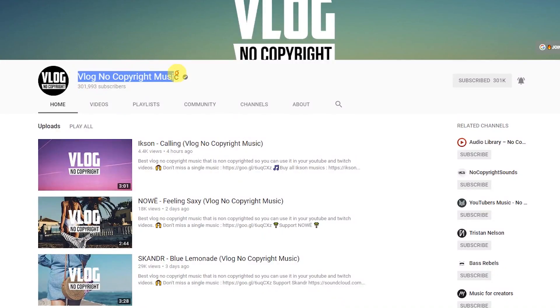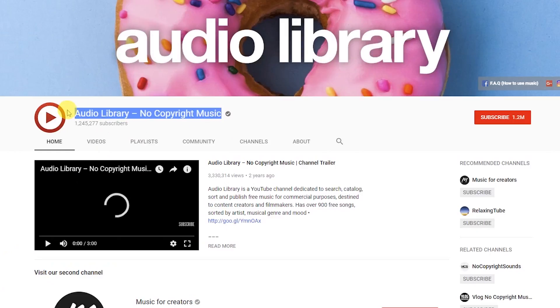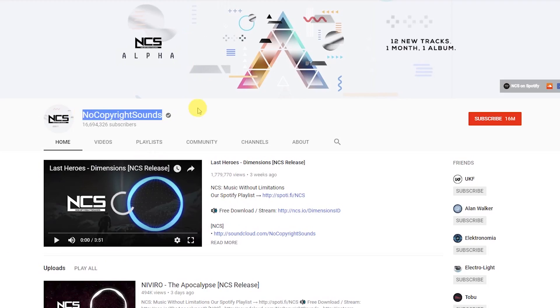The second way involves different artists and channels that provide free no-copyright music. Three channels I know are: Vlog No Copyright Music, Audio Library No Copyright Music, and No Copyright Music Sounds. These three YouTube channels provide free music you can use in your videos — I'll mention the links in the description. However, they also don't have any particular categories, so I'm not sure whether you'll be able to find the right music for yourself.